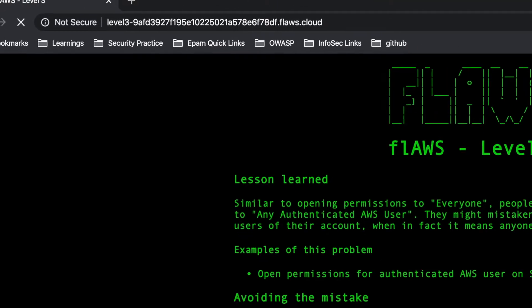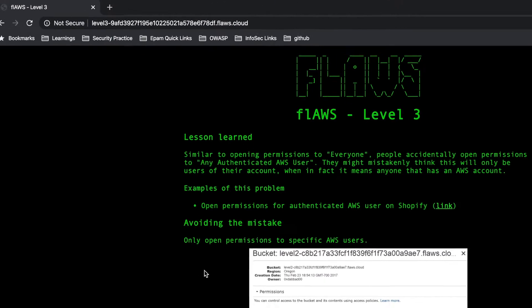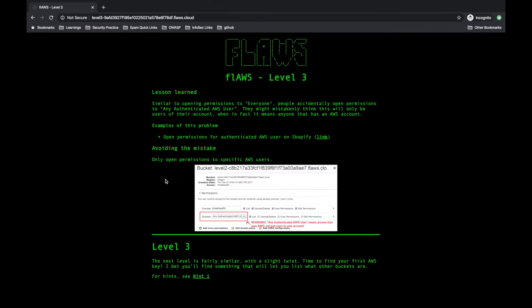Okay. So it is again showing me what mistake they did in level two and how basically we can fix that. They were telling any authenticated AWS - it should not be like that. You should give permission to a specific AWS user. Otherwise, someone already having an AWS CLI account somewhere can also see your bucket. That's the problem with level two.